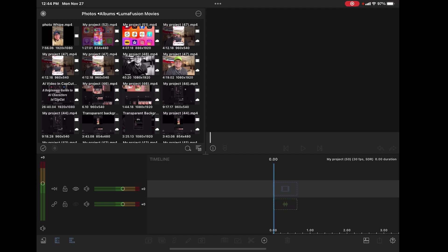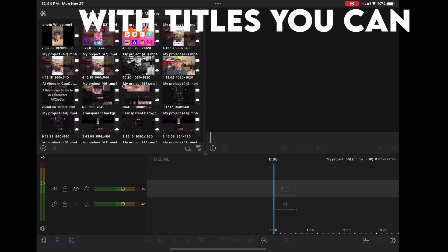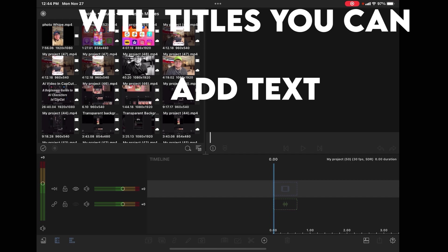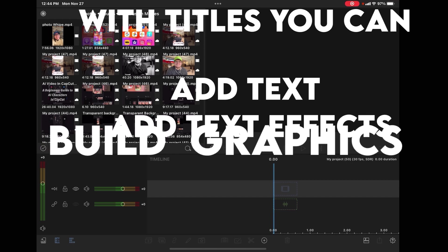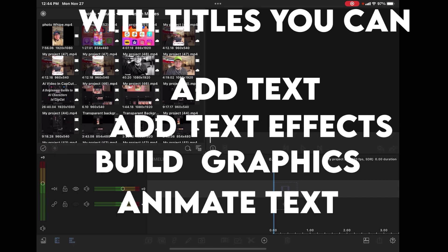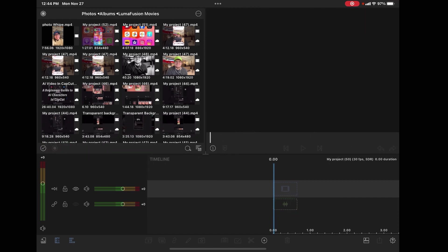Titles are used for more than just text. In fact, in LumaFusion, a title is used for almost everything you do when it comes to building graphics.